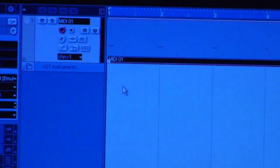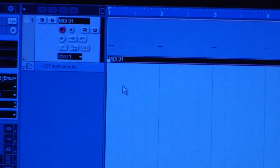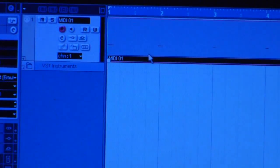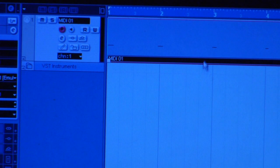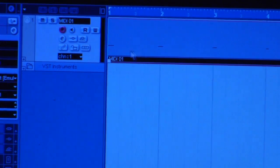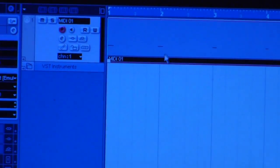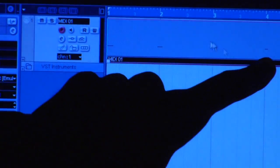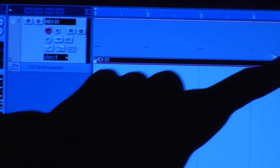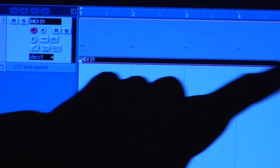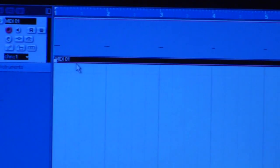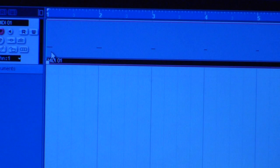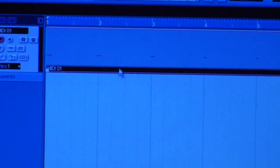Now that you have recorded, you should see data. As you see, I have little bars here. You should have little bars there showing that your drum sound was recognized.